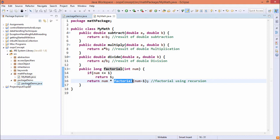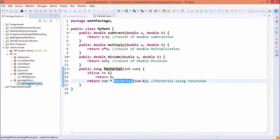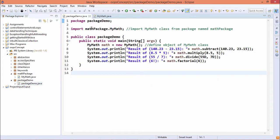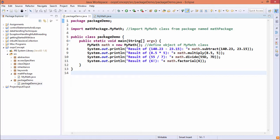Now let us go for another one, that is packageDemo.java. So this is a Java class, name of the class is packageDemo.